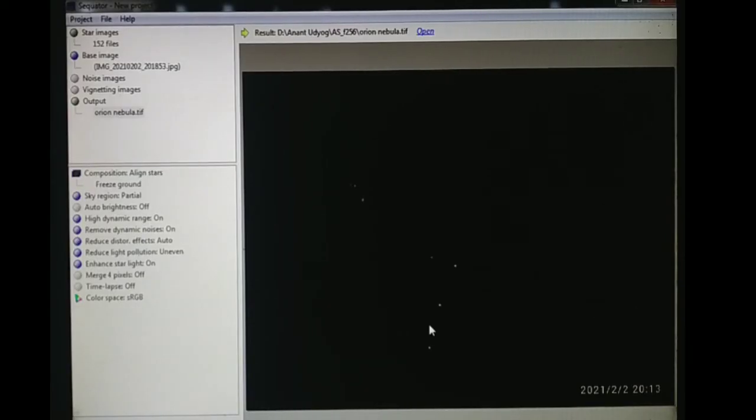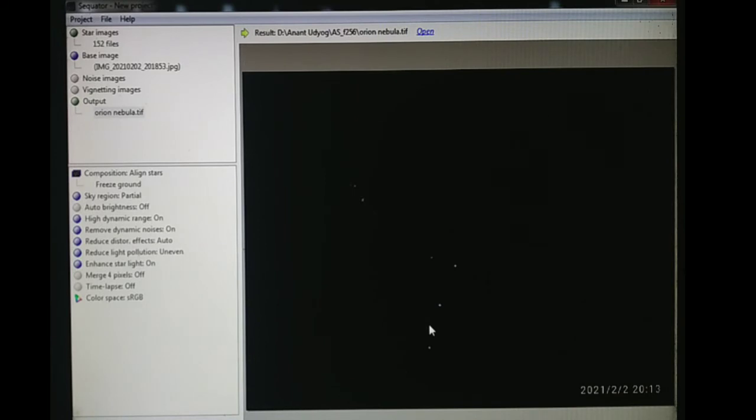So we have got the stacked image. I am going to further process it in the photo editing software.